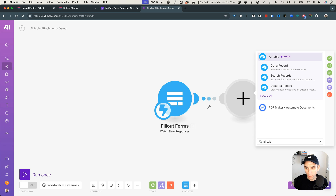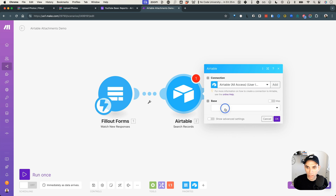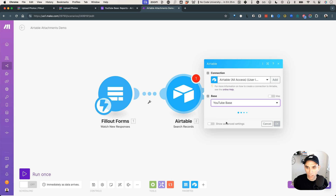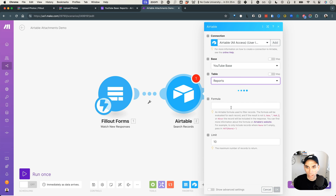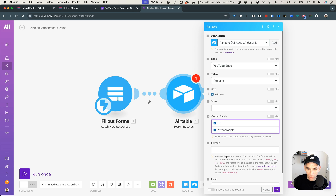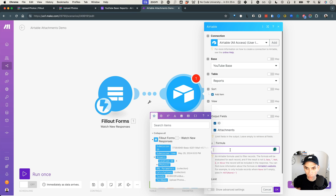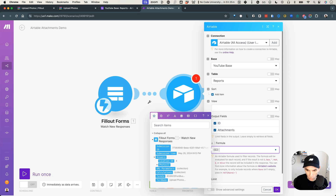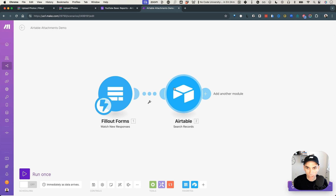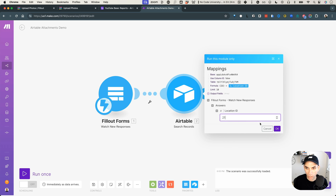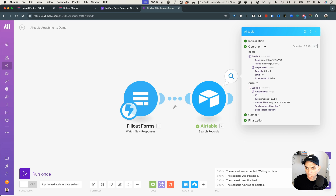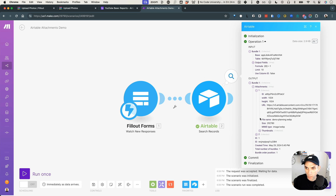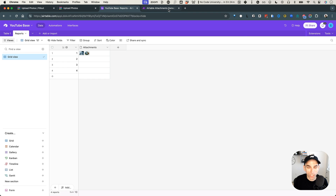The next thing we're going to add is an Airtable search records module, because we need to look up the record first. We select YouTube base and the reports table. To search, we add a formula: the field is called ID, so the formula is just `ID = location ID`. Let's run this module only with location ID 1, and see what we get. It returned the ID and the attachments — and it has two photos, which is exactly what we got back.